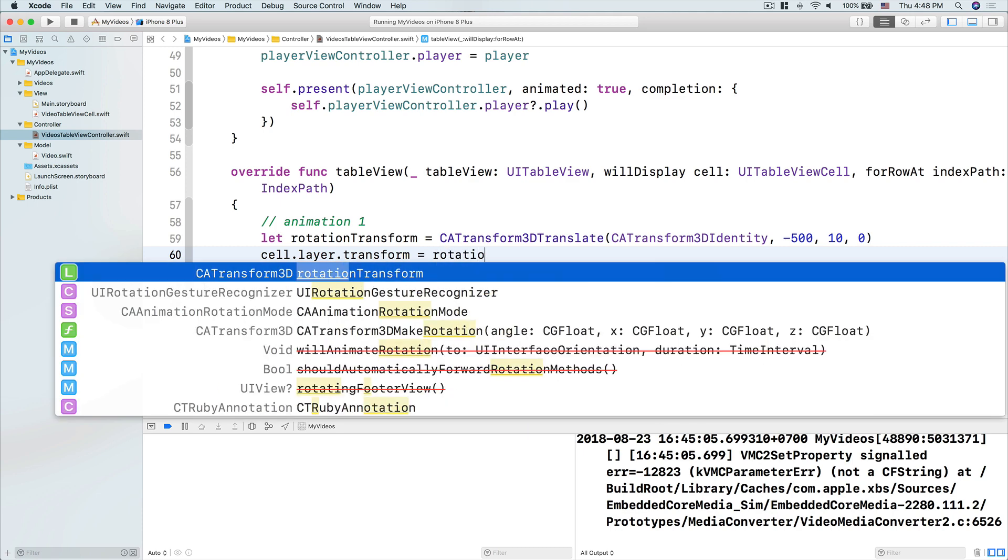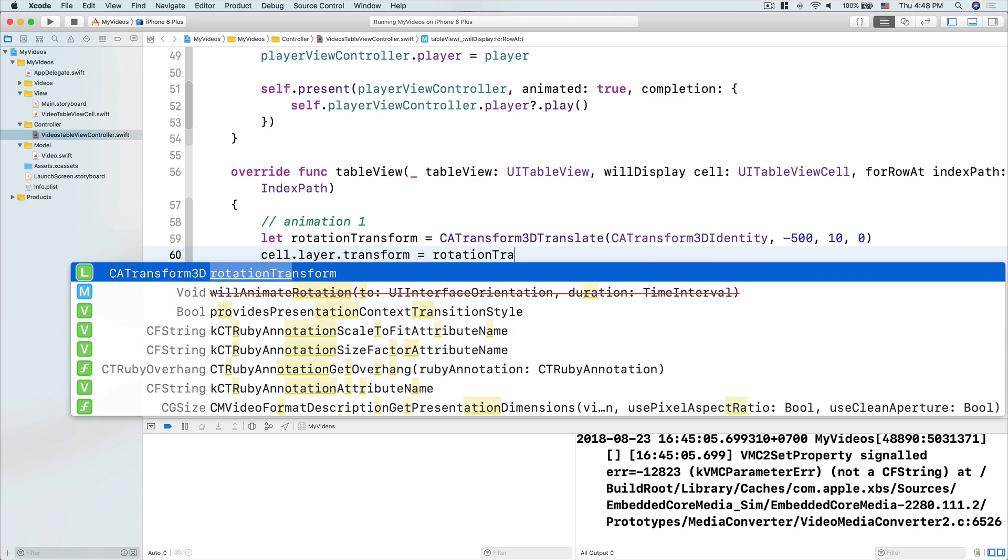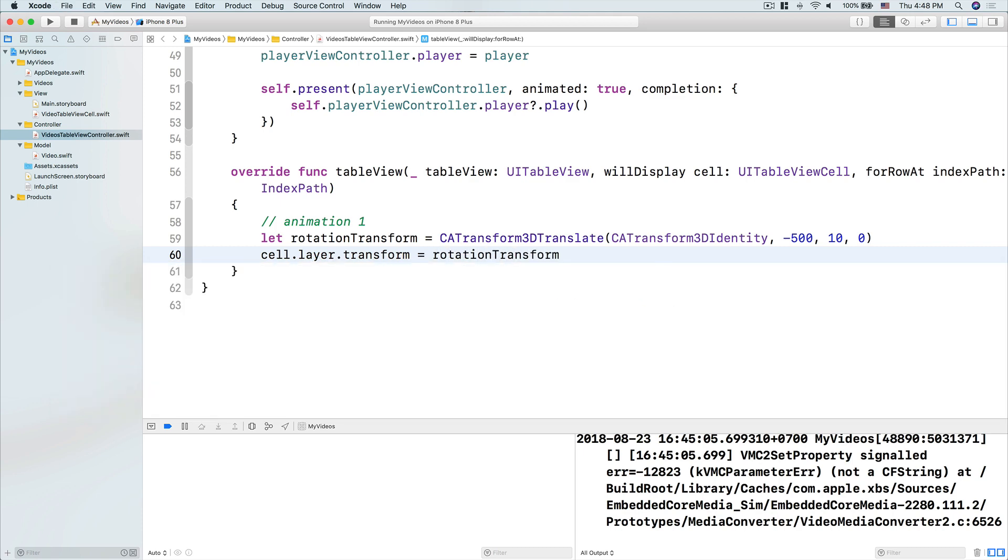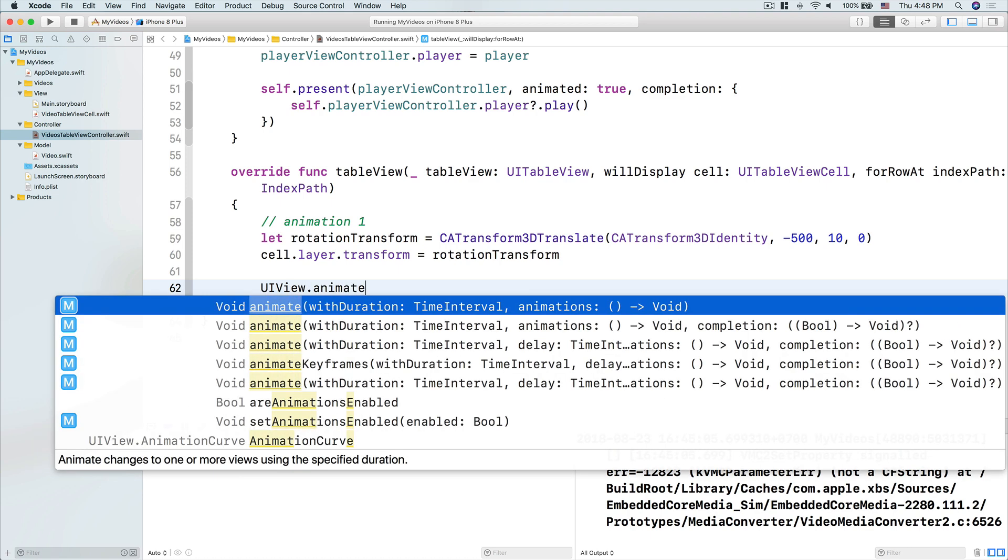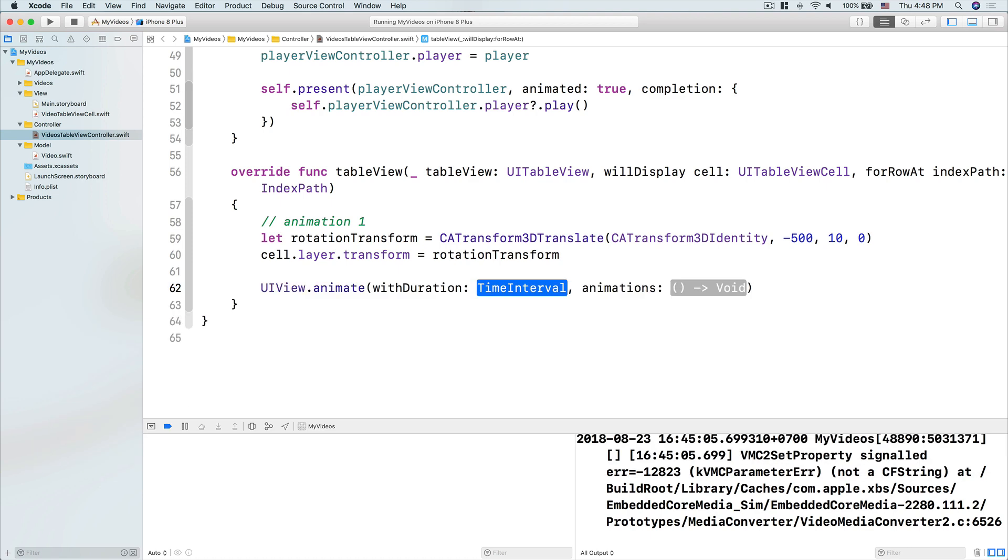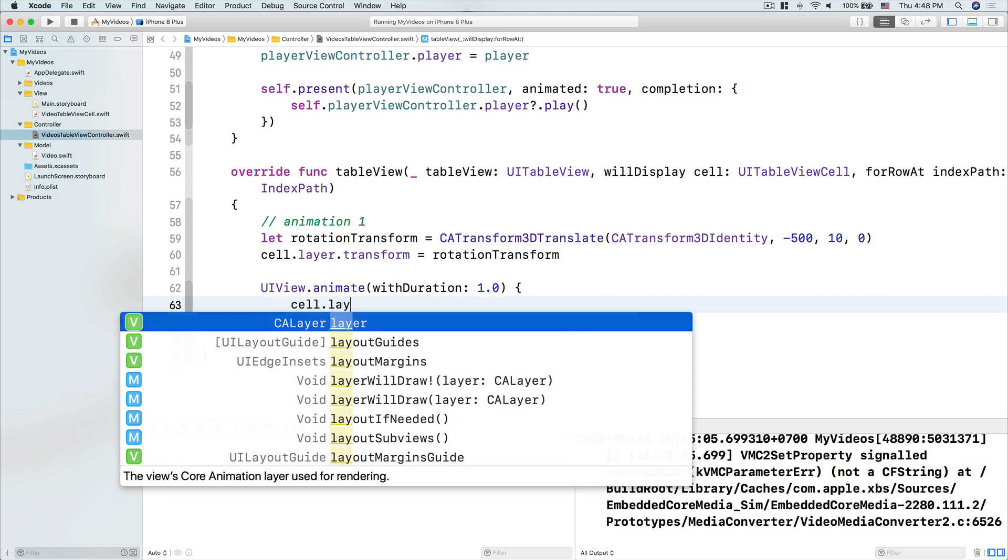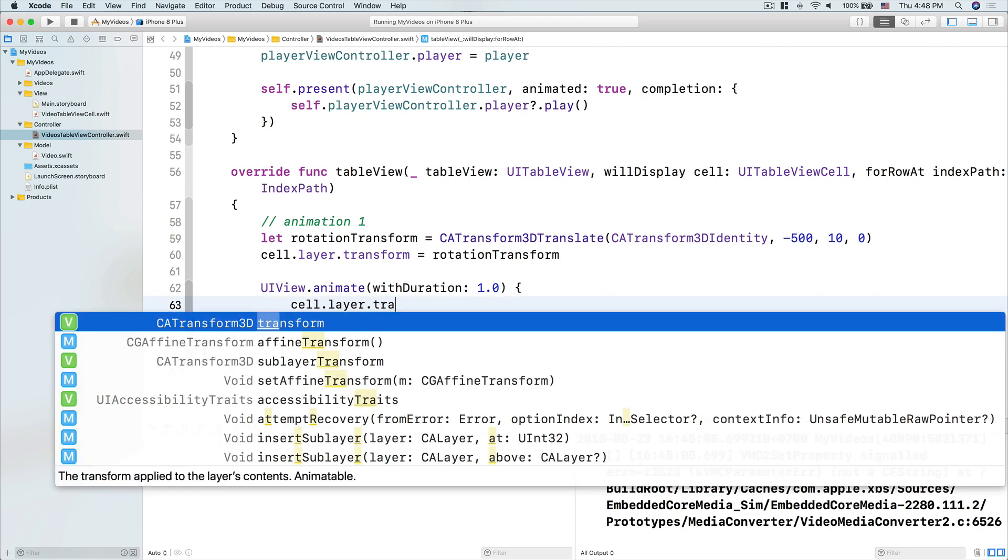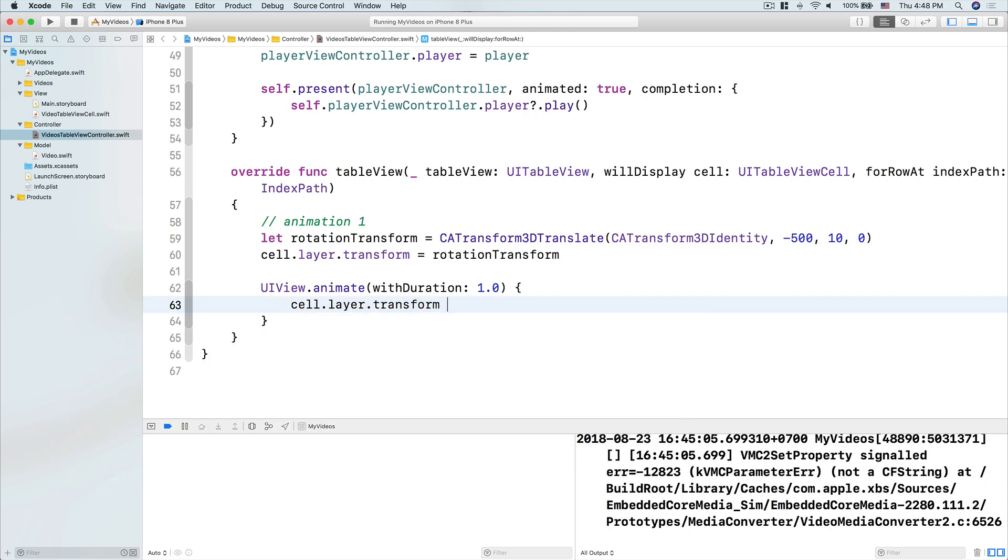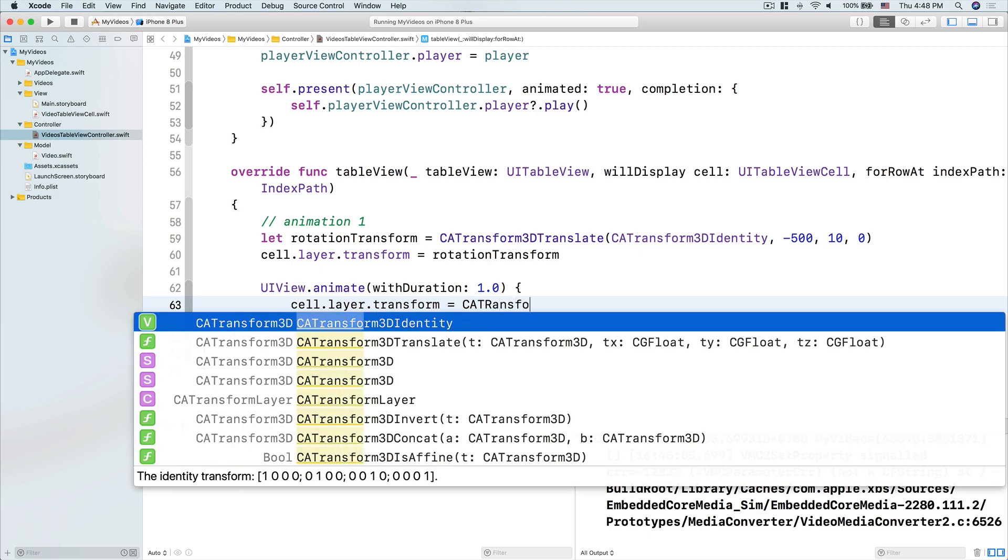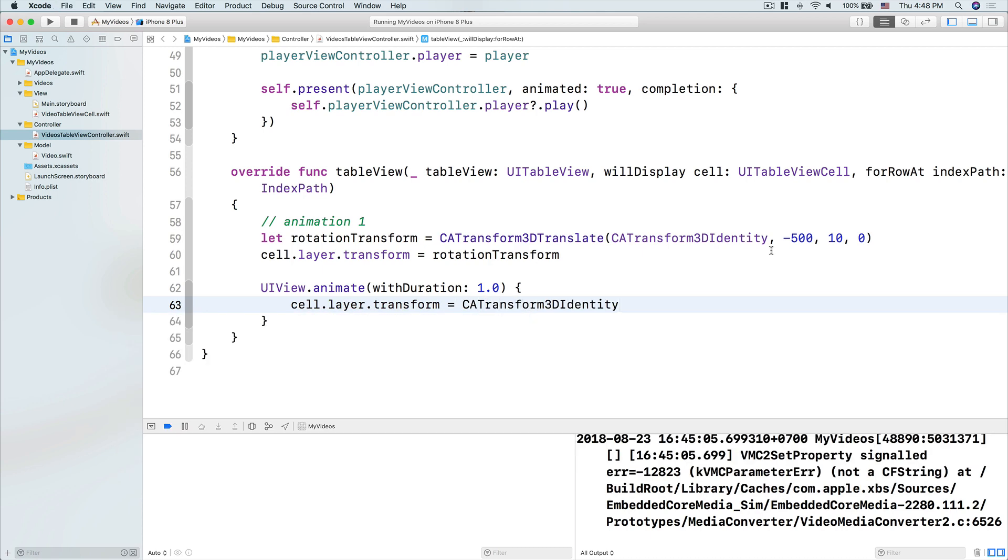Now this is layer animation right here, and then we use the UIView.animate method with the duration, let's put that 1.0, animation, and we do cell.layer.transform to be CATransform3DIdentity, so that it will come back to the initial state.